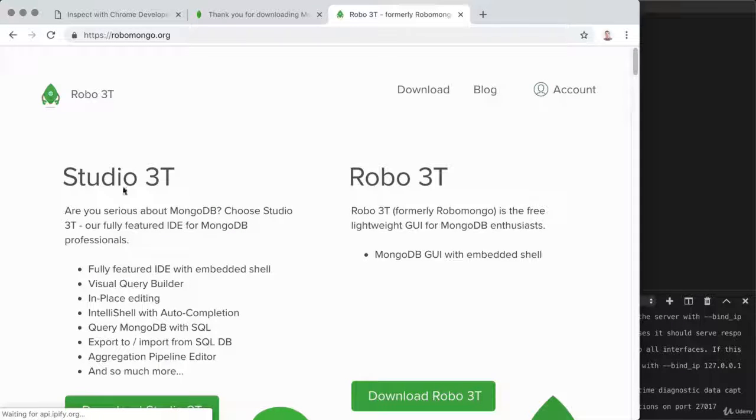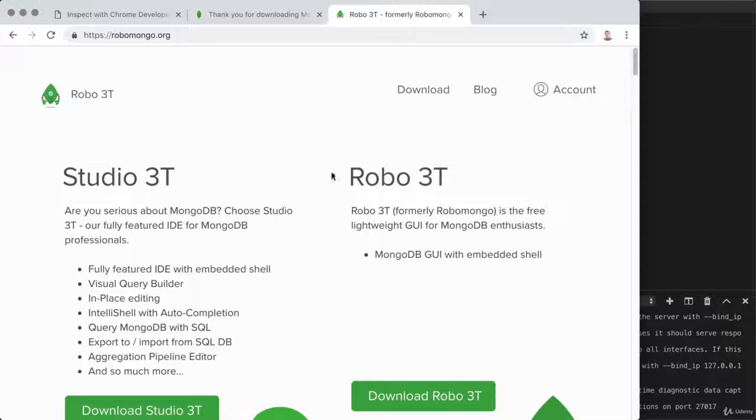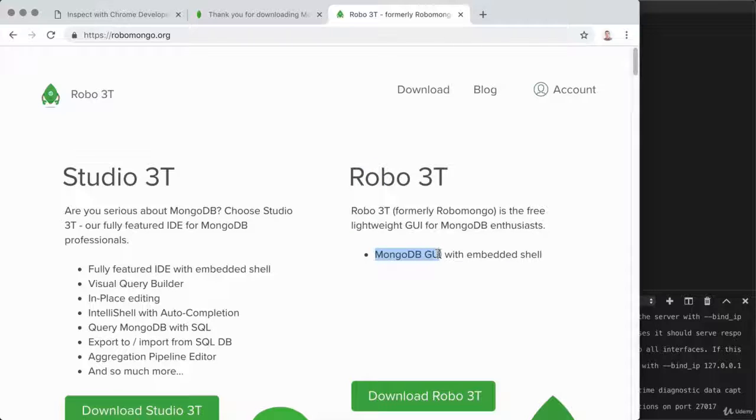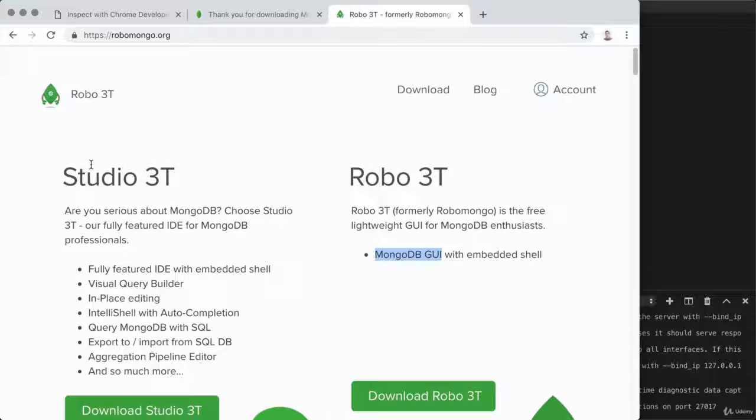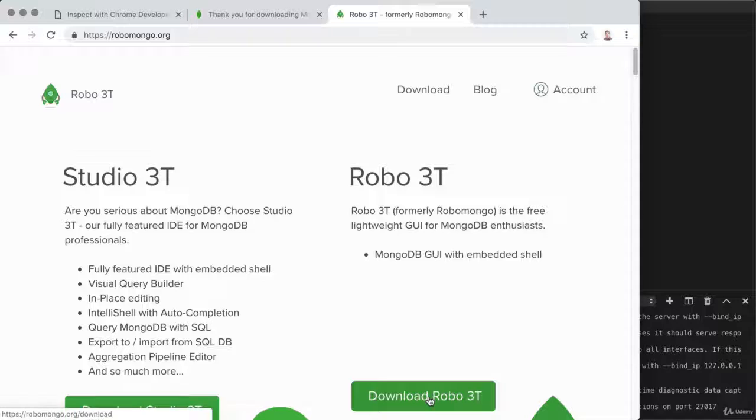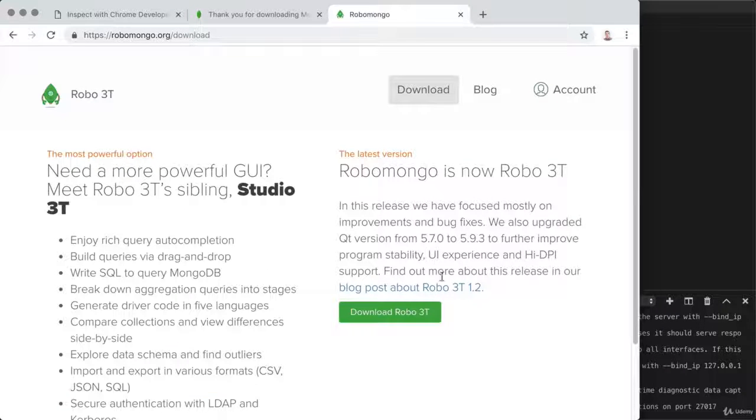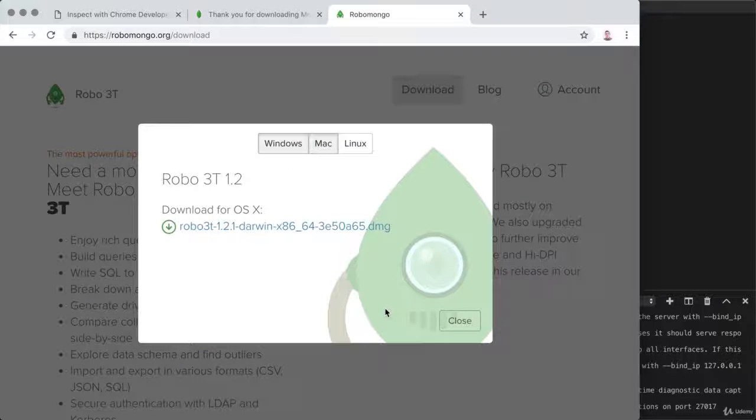Right here, as we head to the Robo3T homepage, they have two product offerings. They have Studio3T and they have Robo3T. Robo3T is the MongoDB GUI, the tool that we want to install. Studio3T has more advanced features that we're not going to use in the class. Everything that we need to manage our database is available in their free offering. I'm going to click Download Robo3T, which just brings me over to another page where I have to click the exact same button. And once I click it a second time, I'll be able to view the installation options.